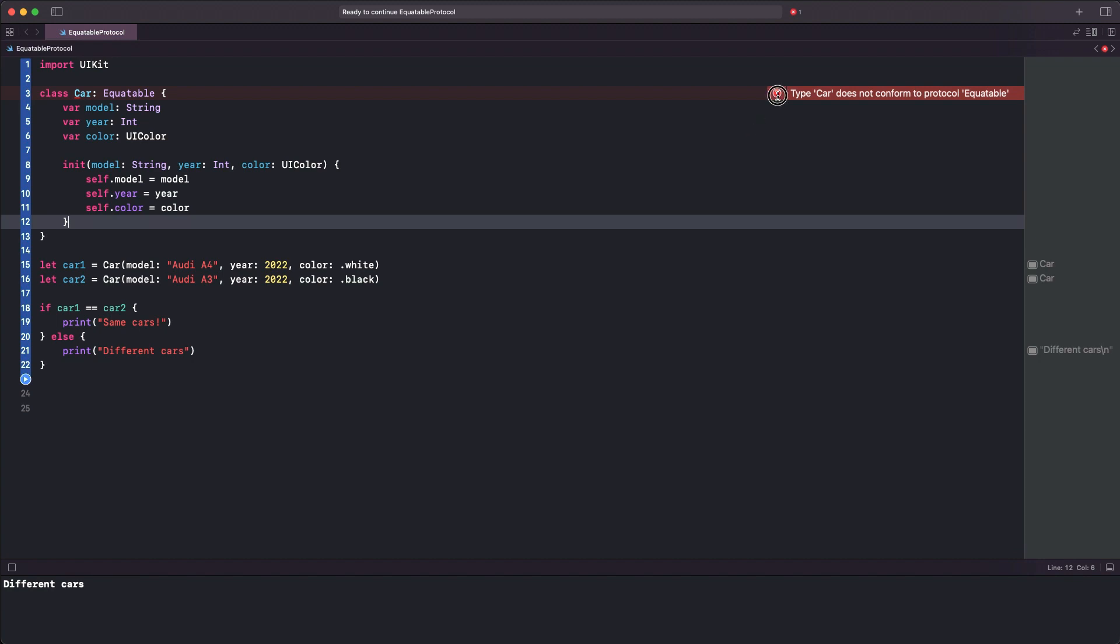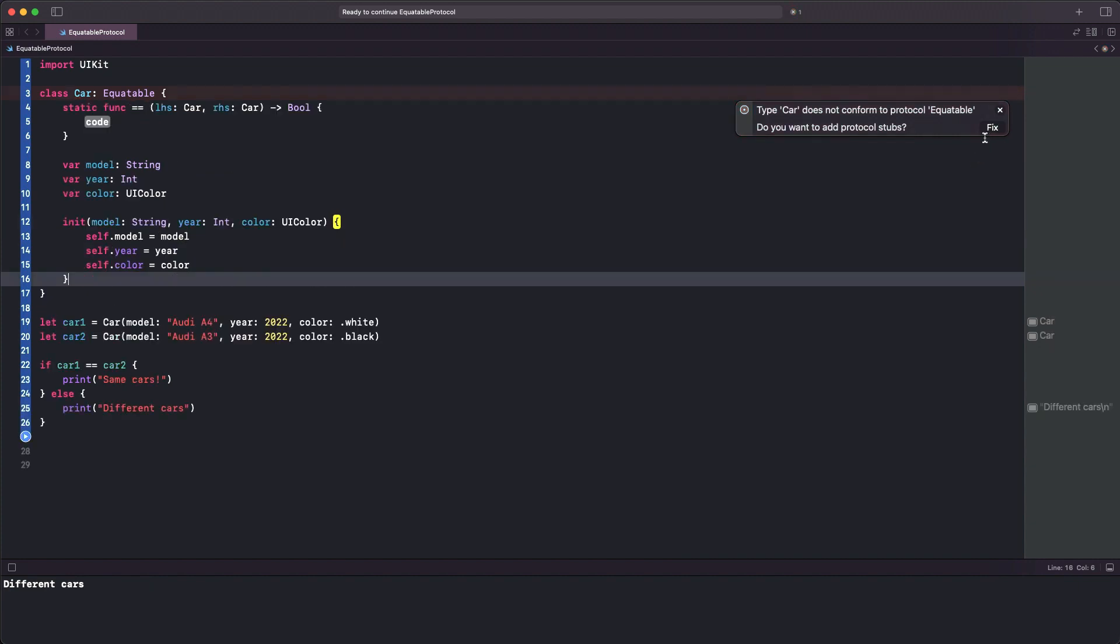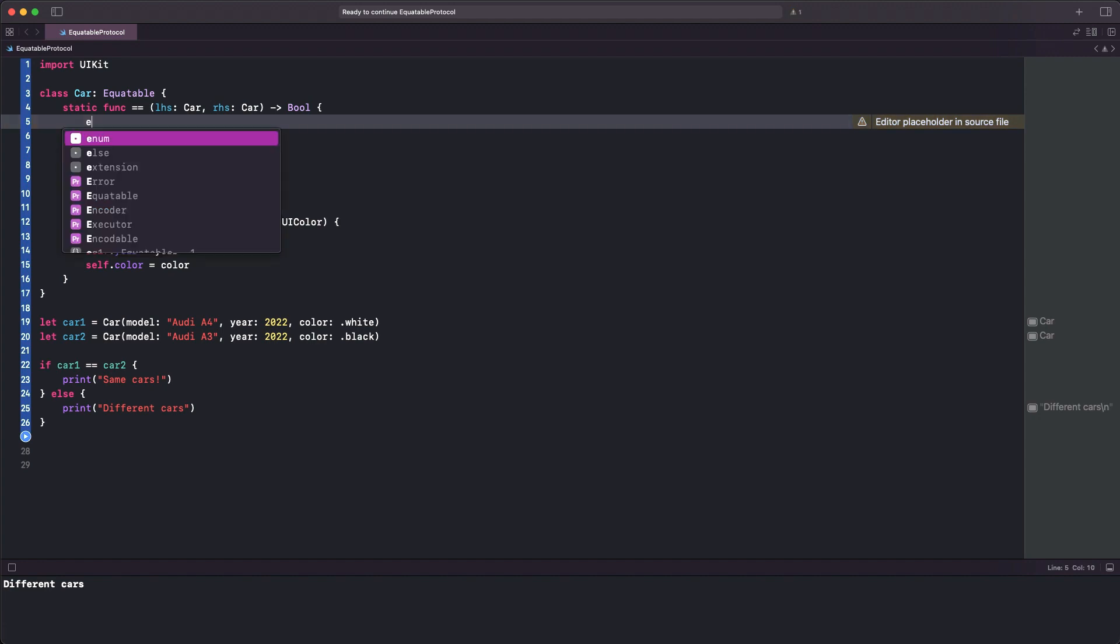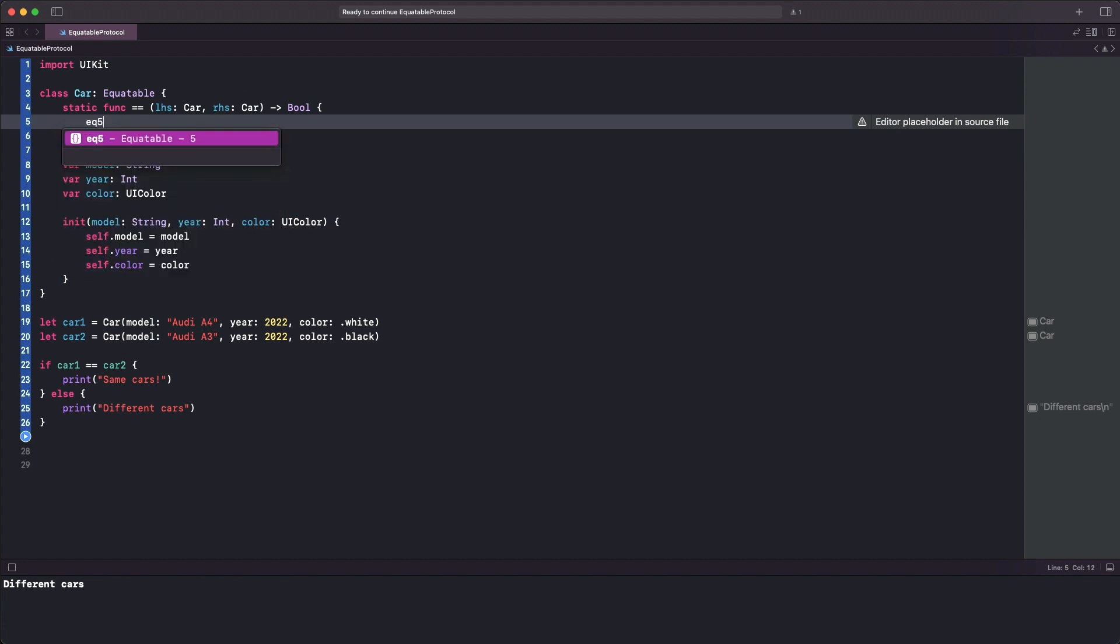Xcode is suggesting a fix: to add the missing protocol stubs. By clicking on it, a method to implement the equal-to operator is added to our class. That's the place now to describe programmatically when two car instances are considered equal or not. This is going to be true when values of all three properties are the same for both parameters, the left-hand and right-hand side car objects. The code is compiling without problems again now.